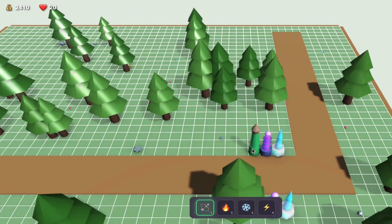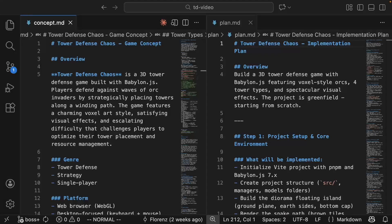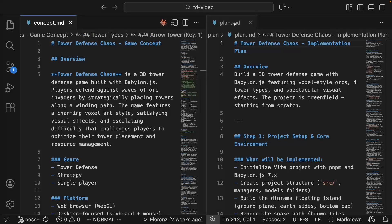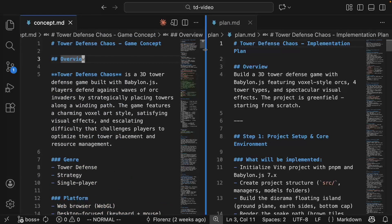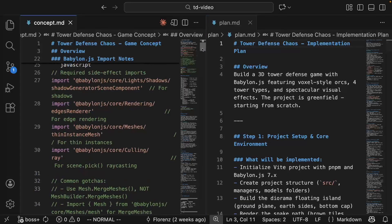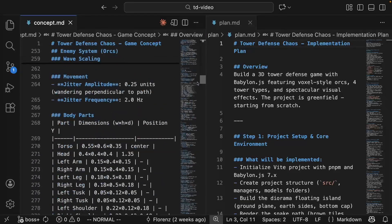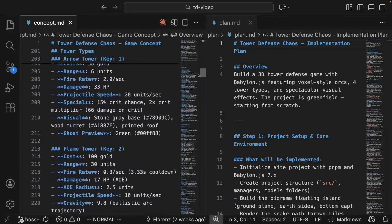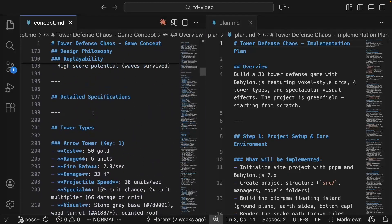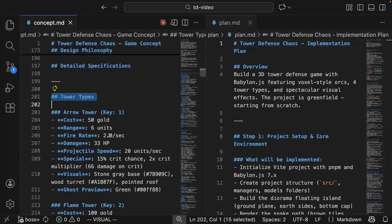Before we write any code we need two documents: a concept and a plan. The concept describes what we are building, every detail in plain English. You don't have to worry about the code anymore. That's done by the AI. English is now the programming language.